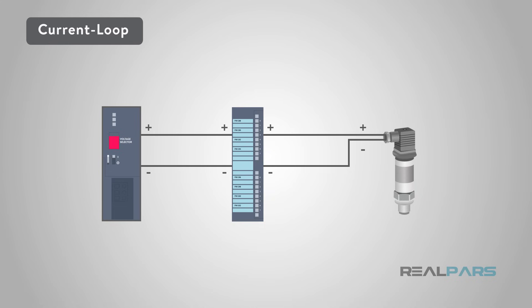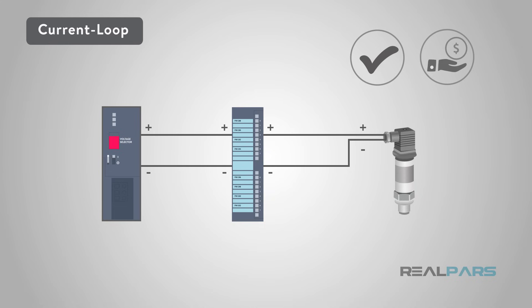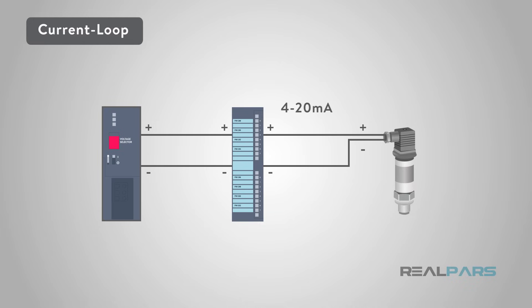Current loop data transmission is simple and cost-effective. Only a small amount of current, 4 to 20 milliamps to be exact, is required over a single pair of wires for each current loop sensor. One 2-amp, 24-volt DC power supply can drive dozens of sensors.